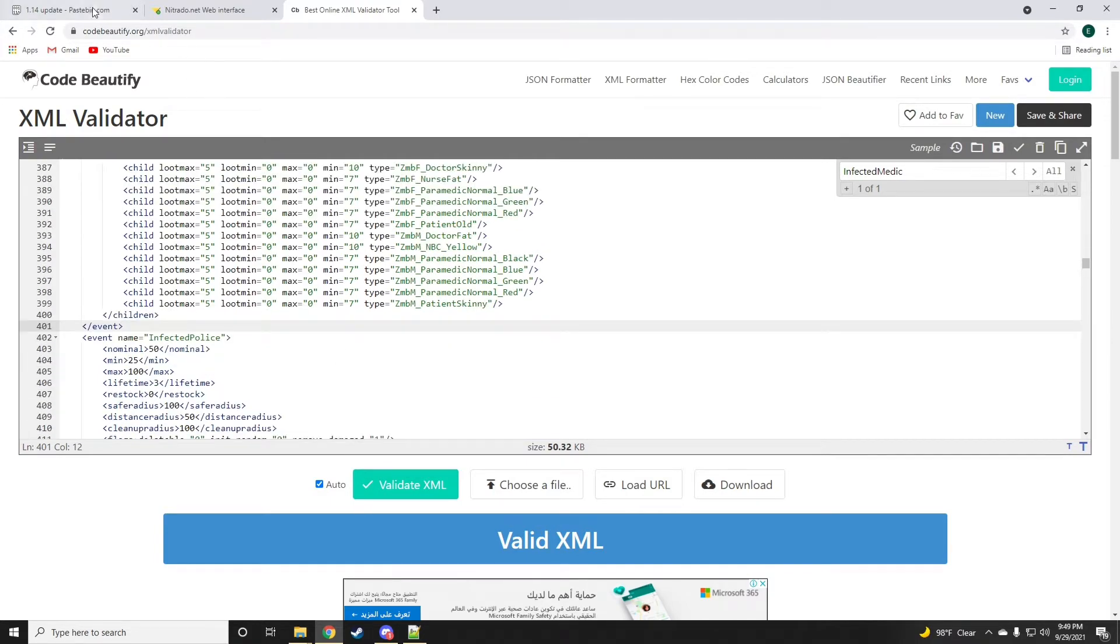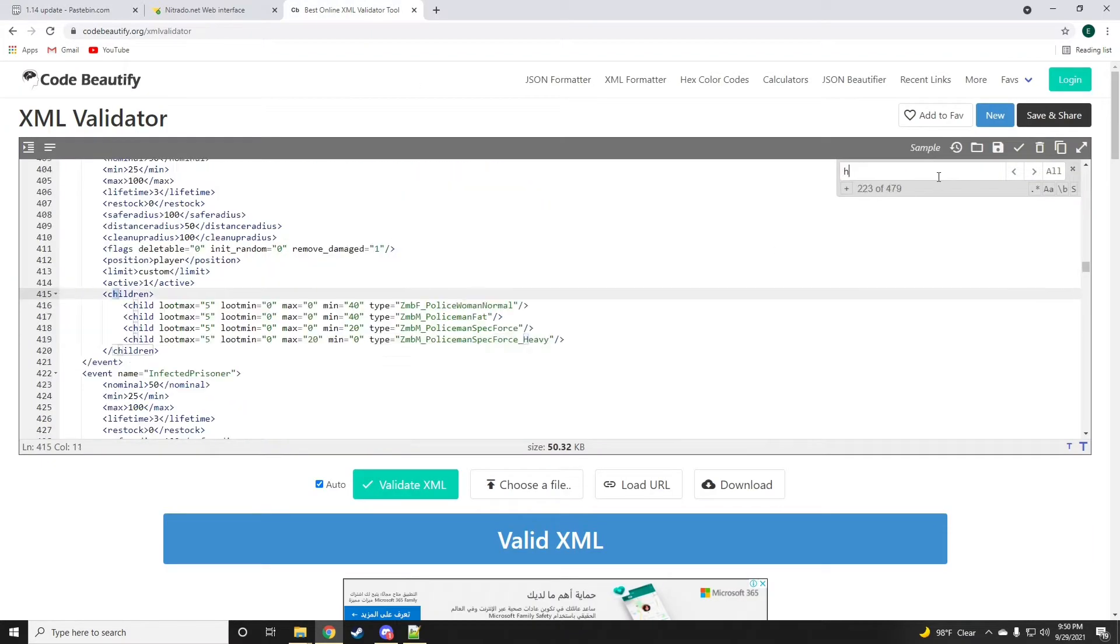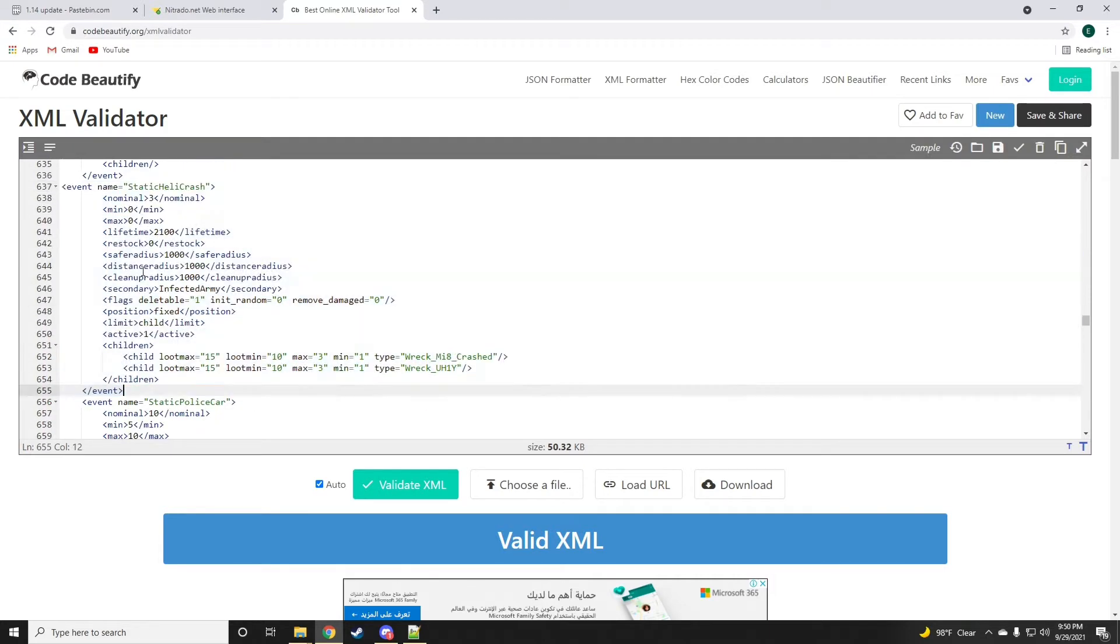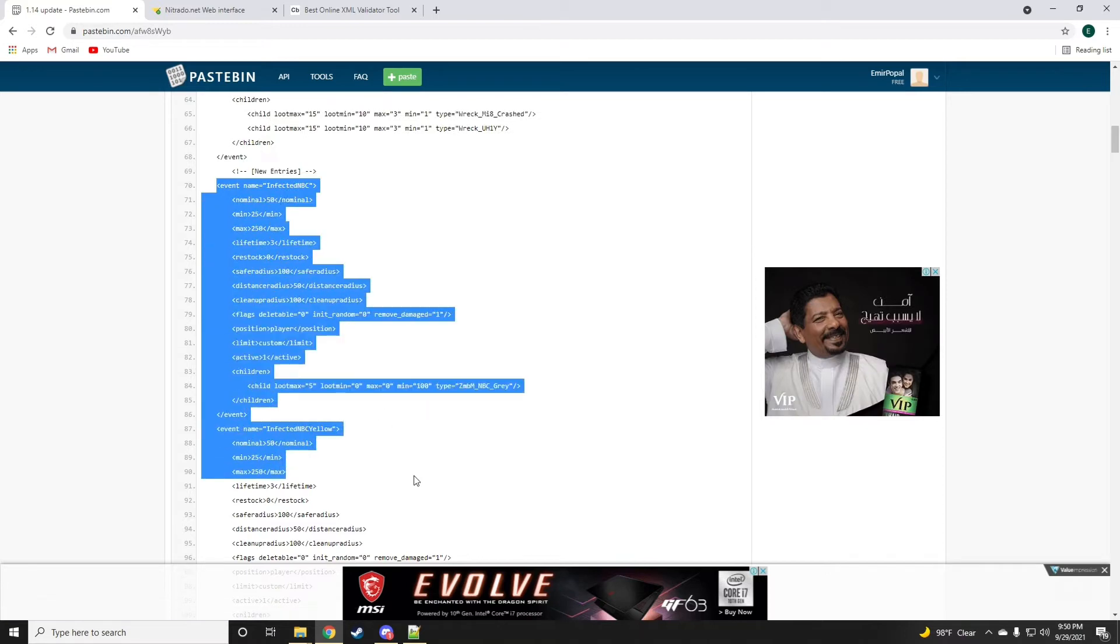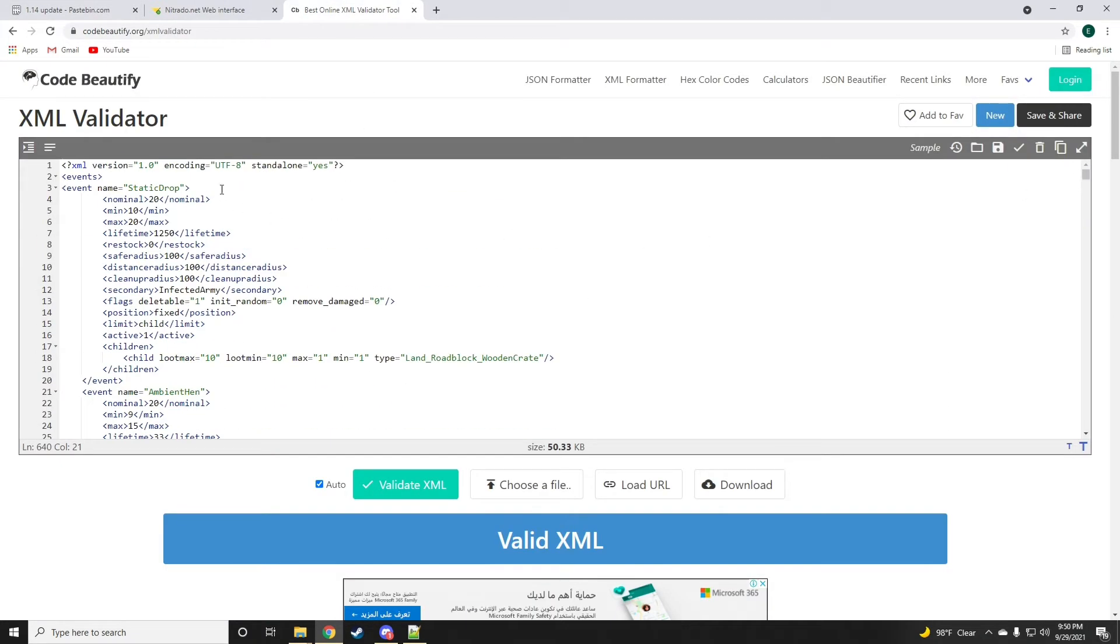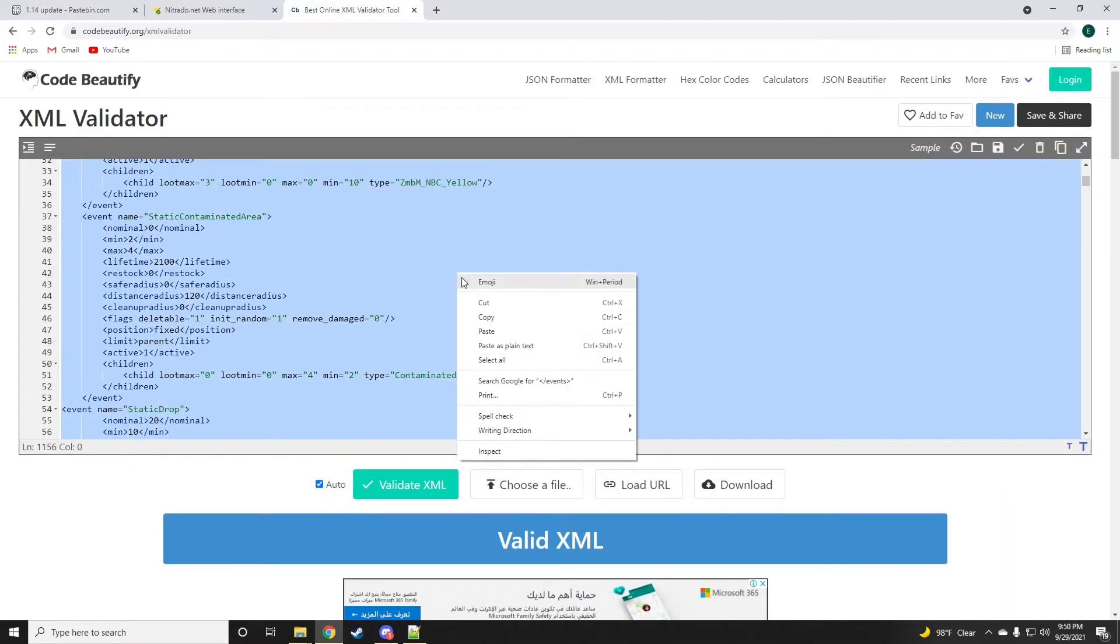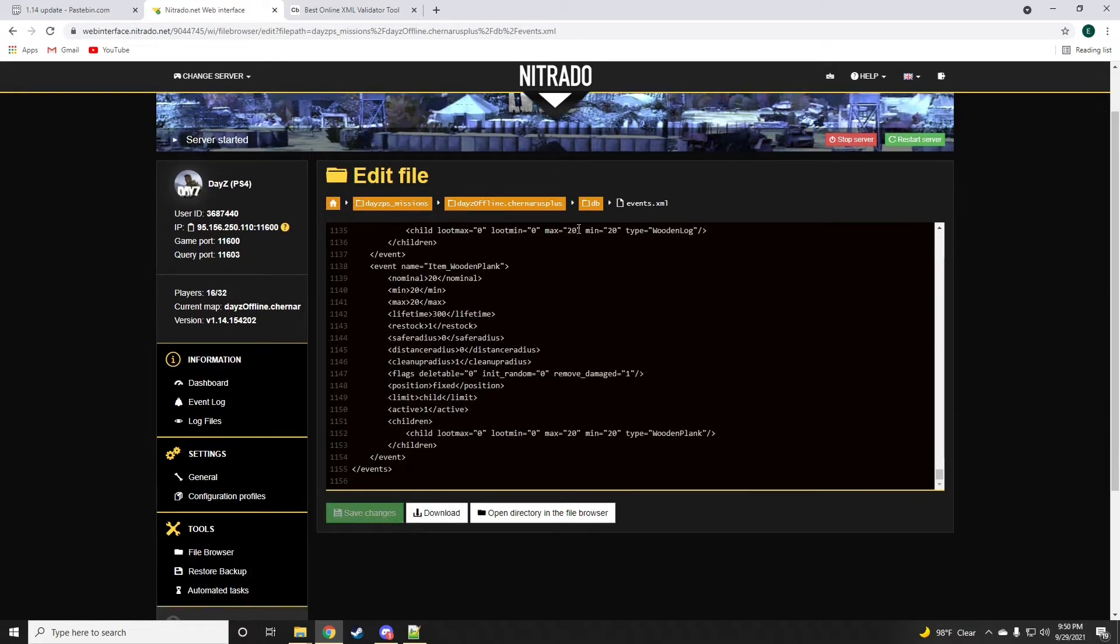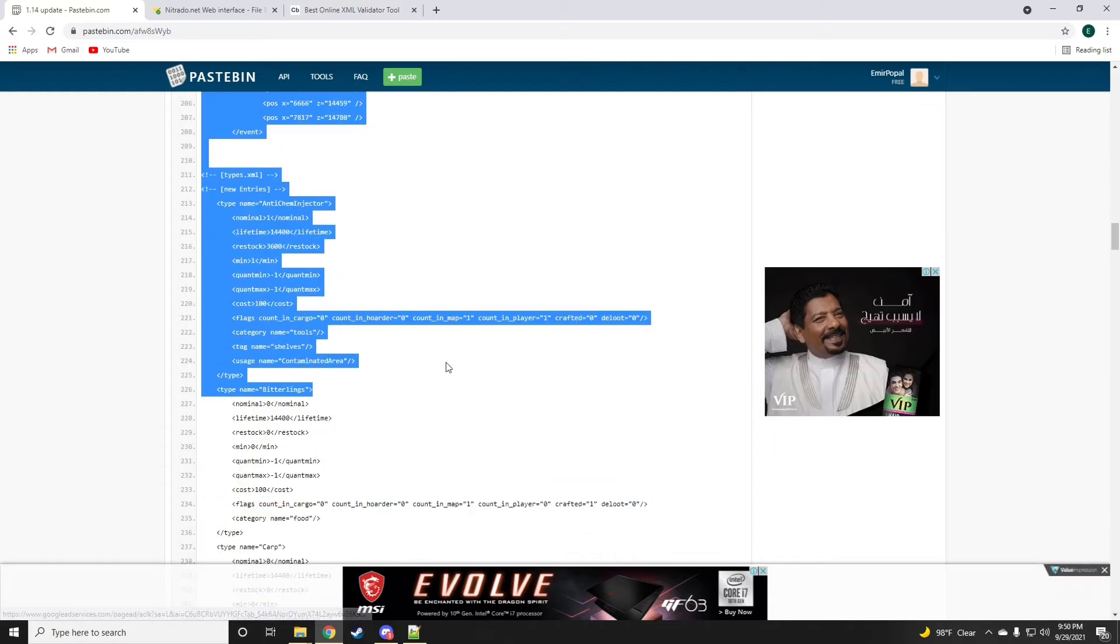The infected medic is done. Now there is the heli crash which also has a new child, the MI-18 crashed. Now that we've done that, the new entry is the infected NBC and the infected NBC yellow and the contaminated zone. We're going to go ahead and add those at the top. That's all done. I think that's it for events.xml. We're going to control A, copy, and paste it back onto the events.xml file.